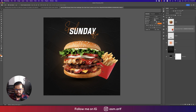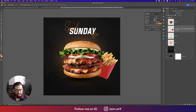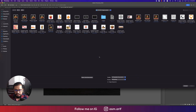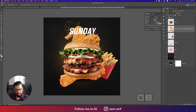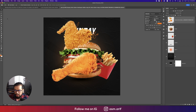Right-click and rasterize the layer, naming it 'French fries'. Then go to File, Place Embedded, and for the chicken fries I'll handle this differently — taking only this portion.